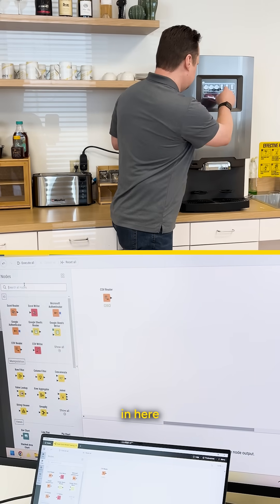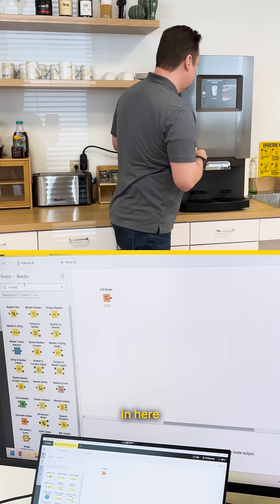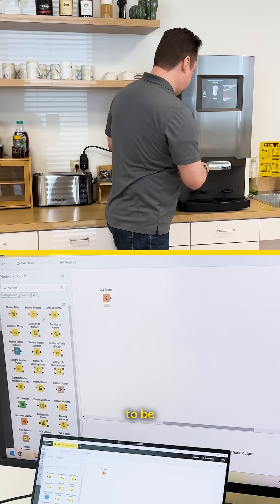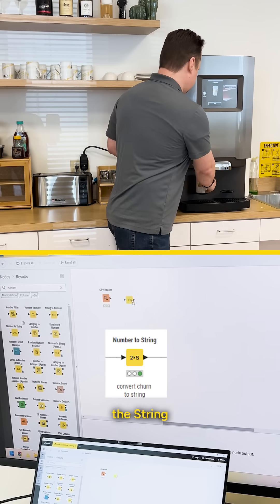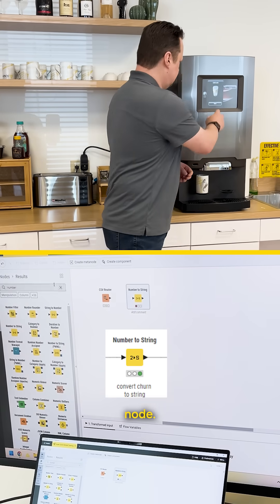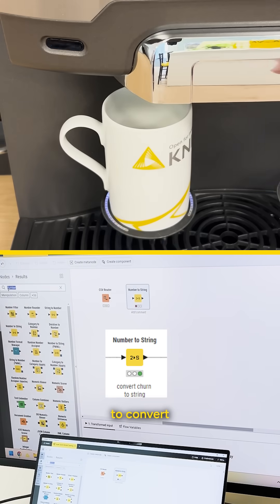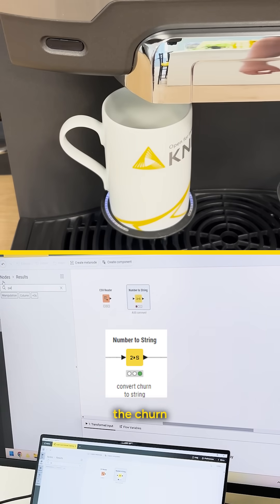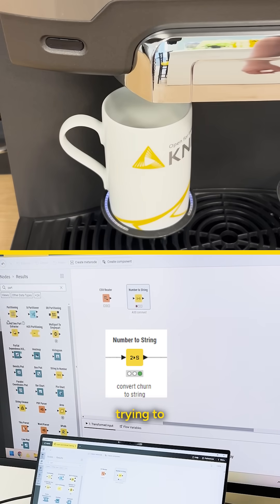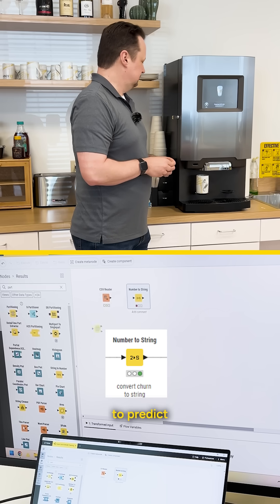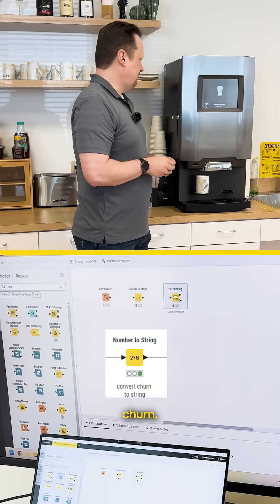The next node that I'm loading in here is the string to number node because I need to convert the churn column. The thing we're trying to do is build a model to predict churn.